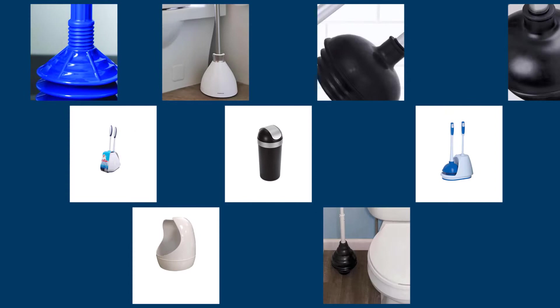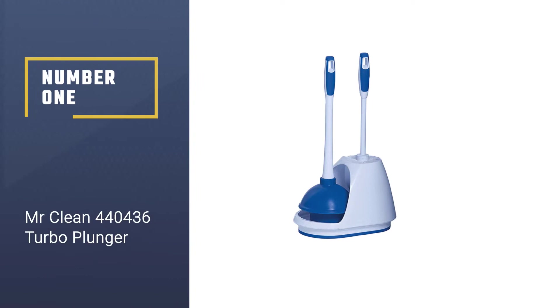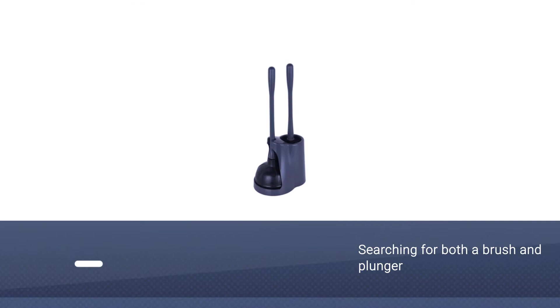Here are the five best toilet plungers. Let's begin. Number one: Most popular Mr. Clean 440436 Turbo Plunger. Users who are fans of the Mr. Clean line might be interested in this combination set.